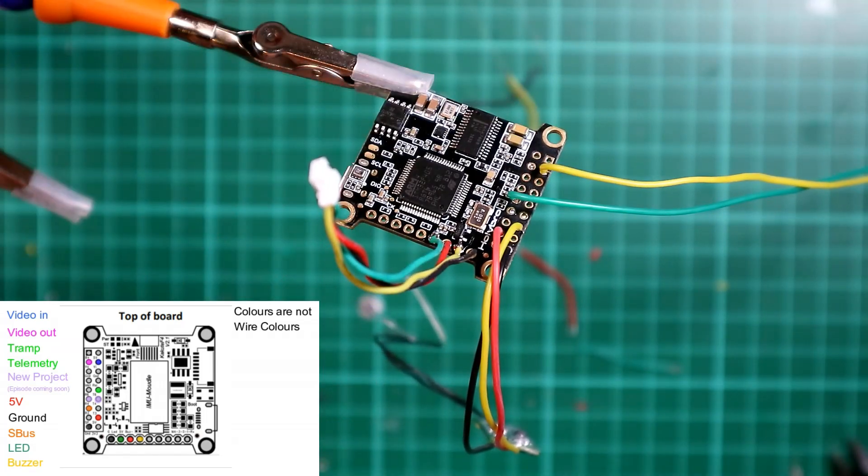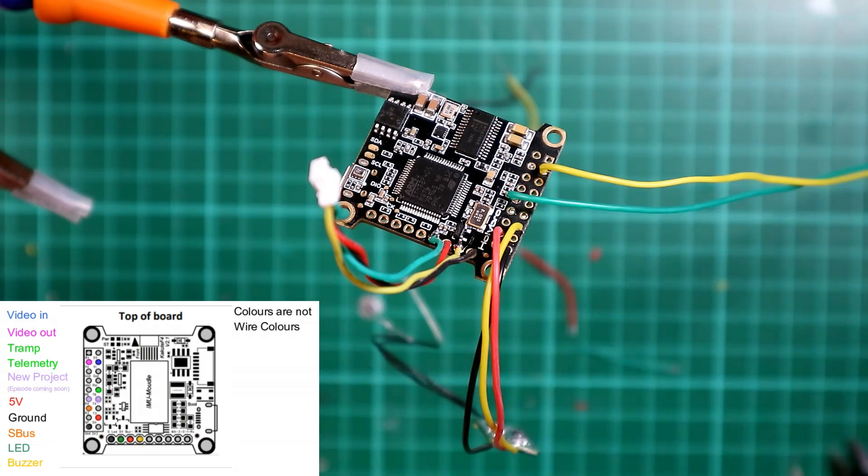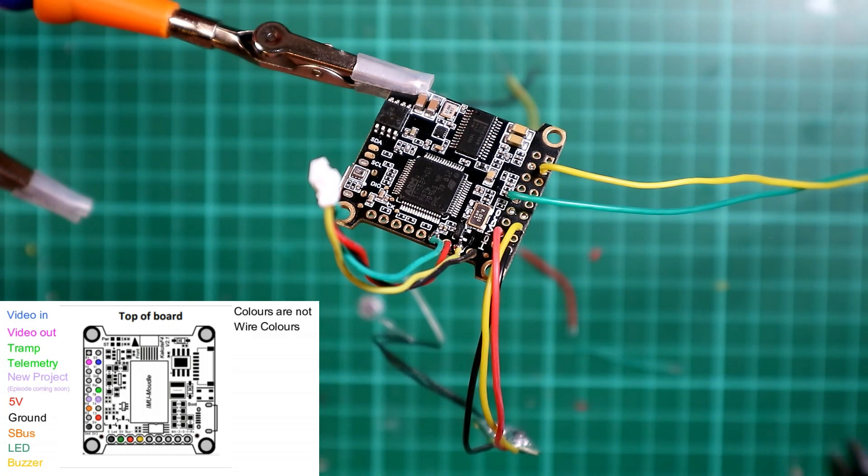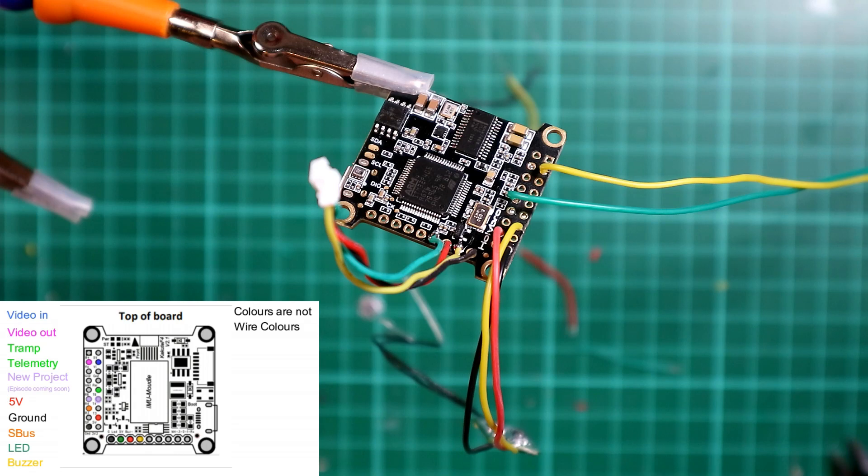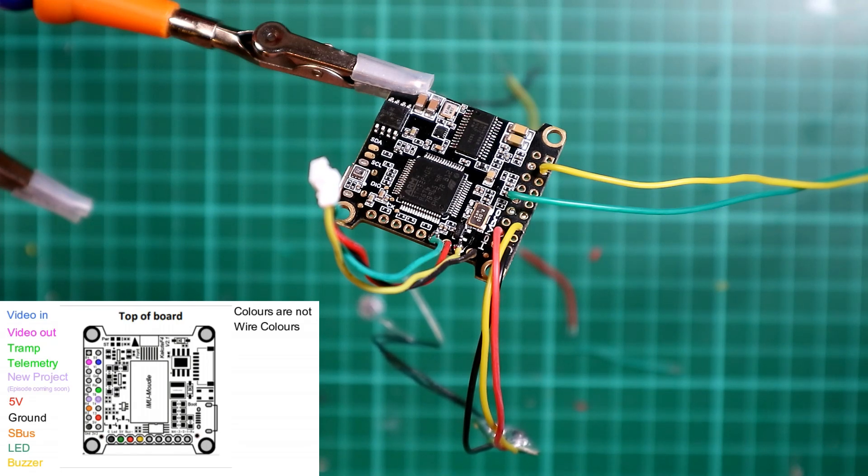So that is our flight controller initial wiring sorted. I've still got to do video in, but beyond that, that's part of my video I'll do on FPV. So now what I'm going to do is just quickly put this into the frame and show you what that looks like. And then we'll go into Betaflight.